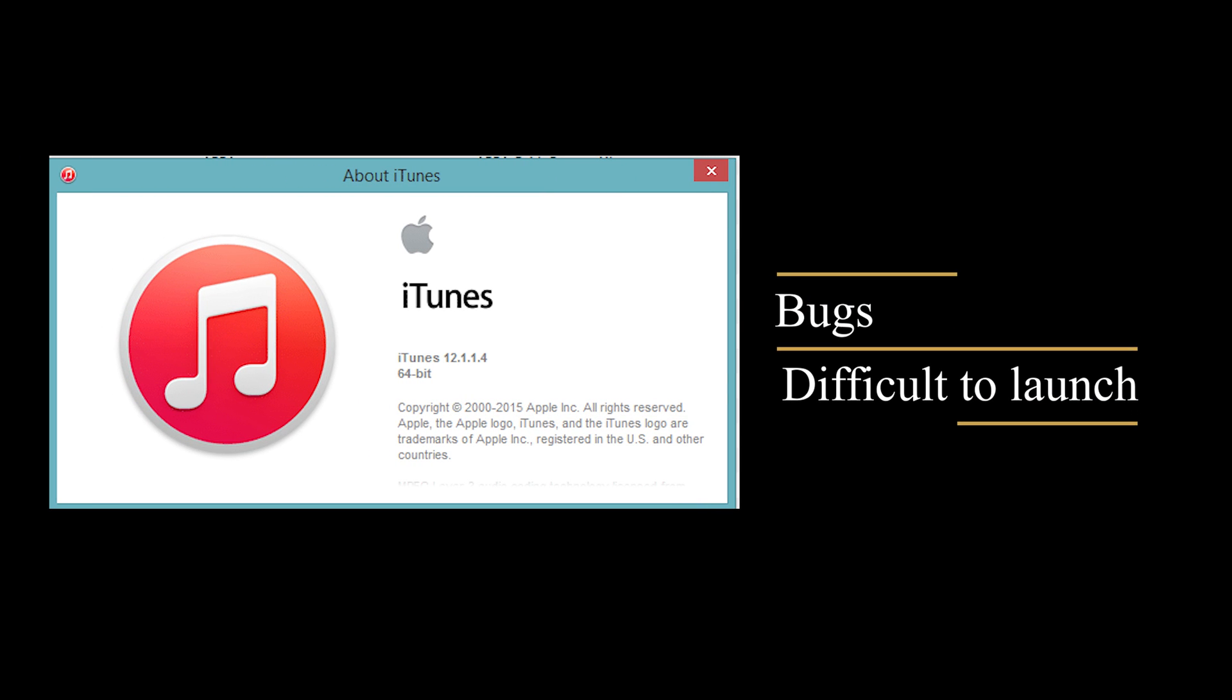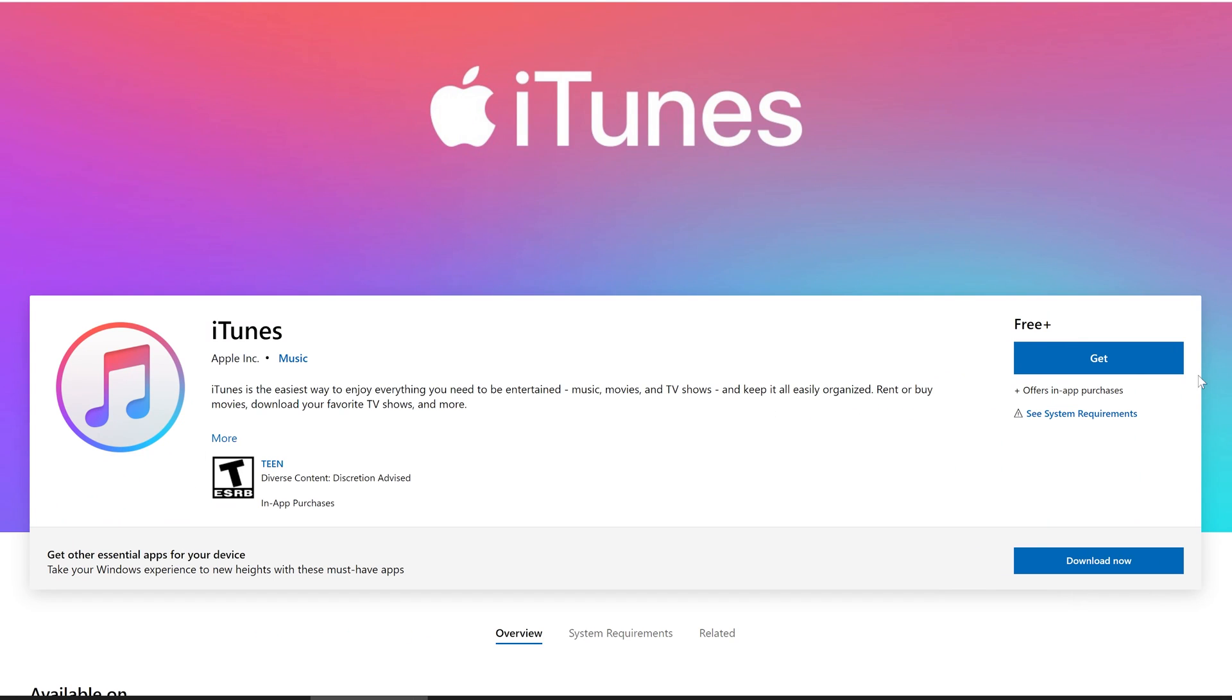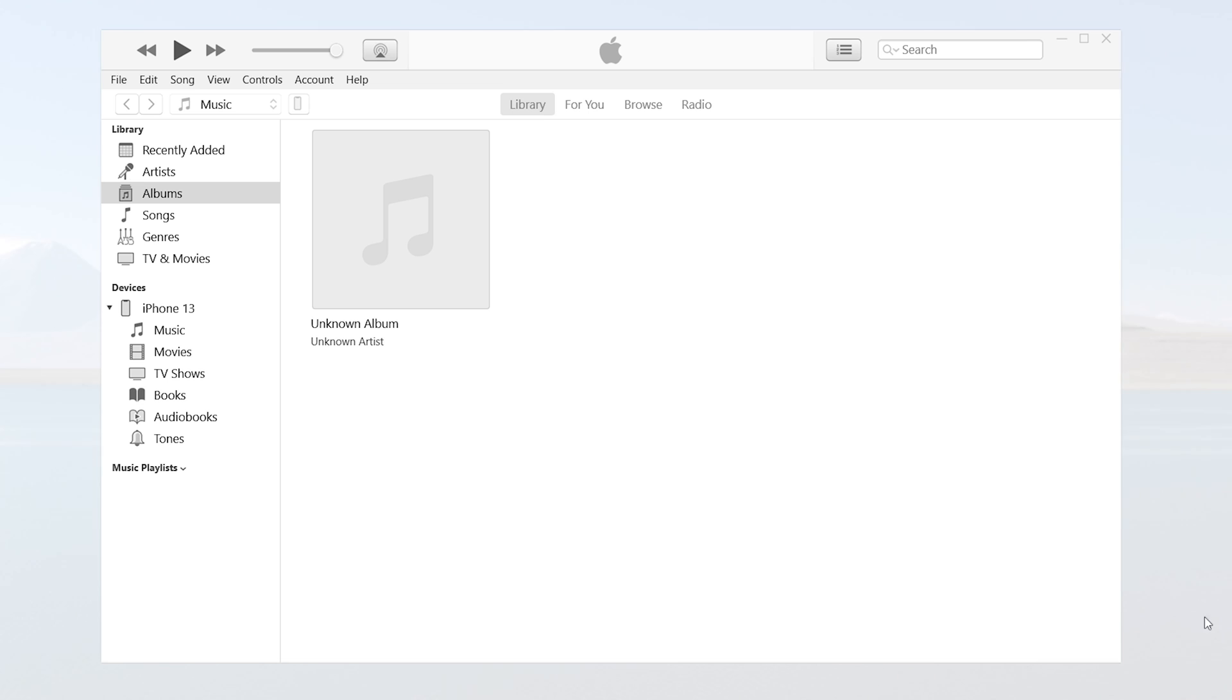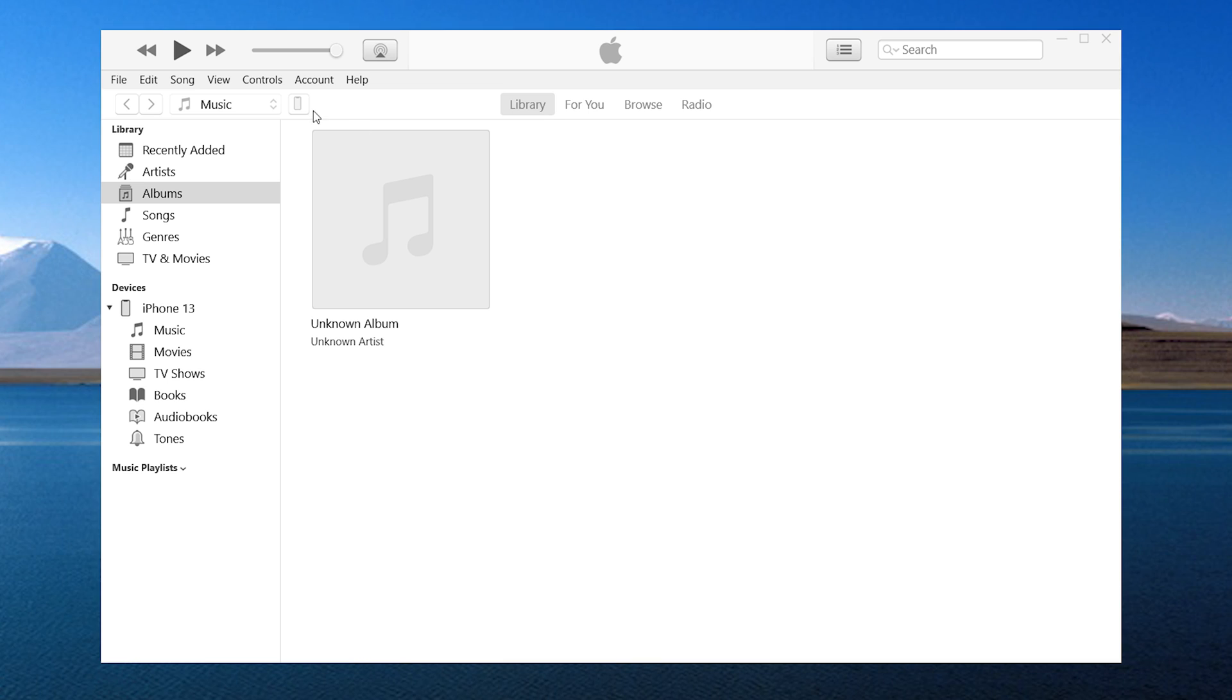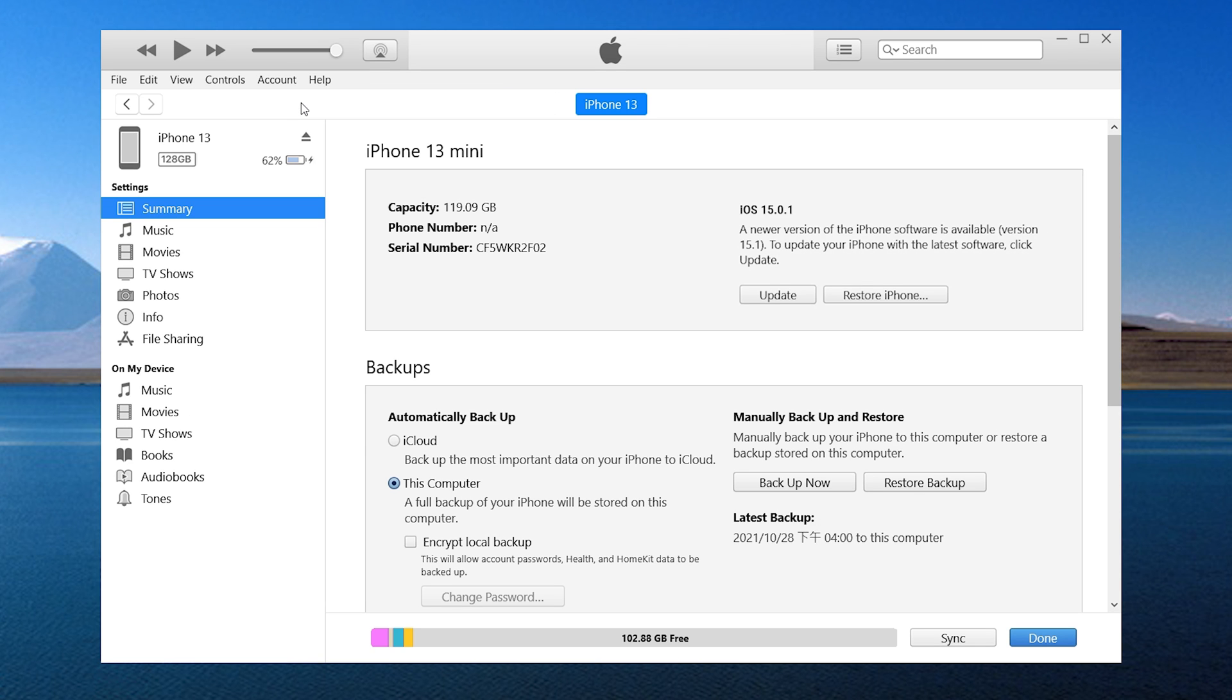The old version has a lot of bugs, and some users even have difficulty launching it. I suggest you go to Microsoft Store to get the normal iTunes which is still available. After installing the new iTunes, you can start from scratch again.